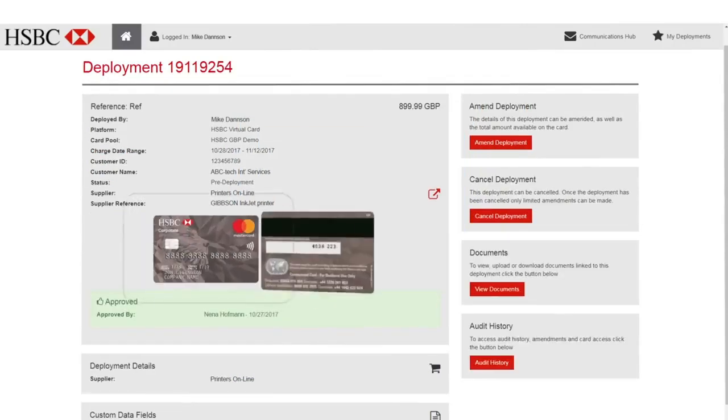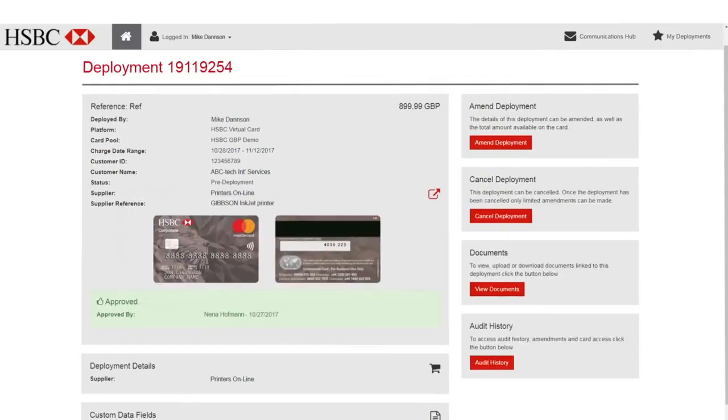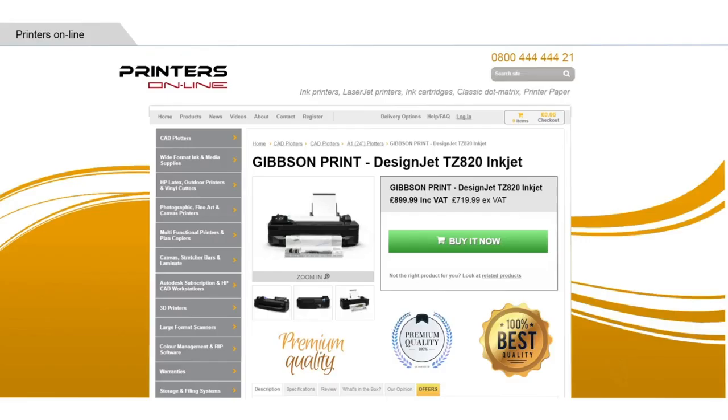A single or multi-use virtual card number is generated, which can be used to secure and pay for the goods, and acts as a unique reference between buyer and supplier.